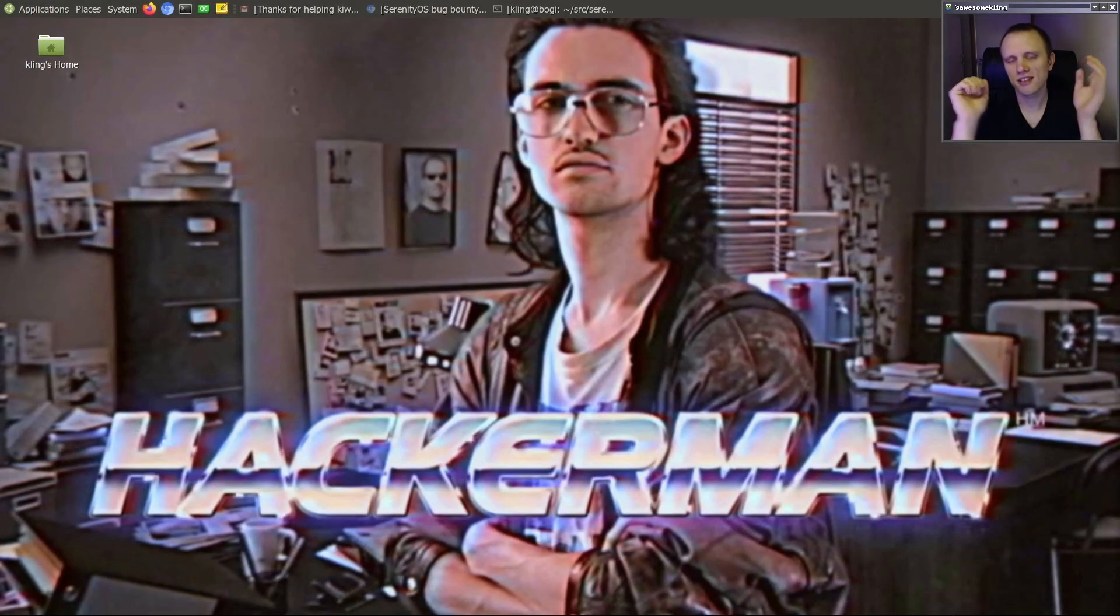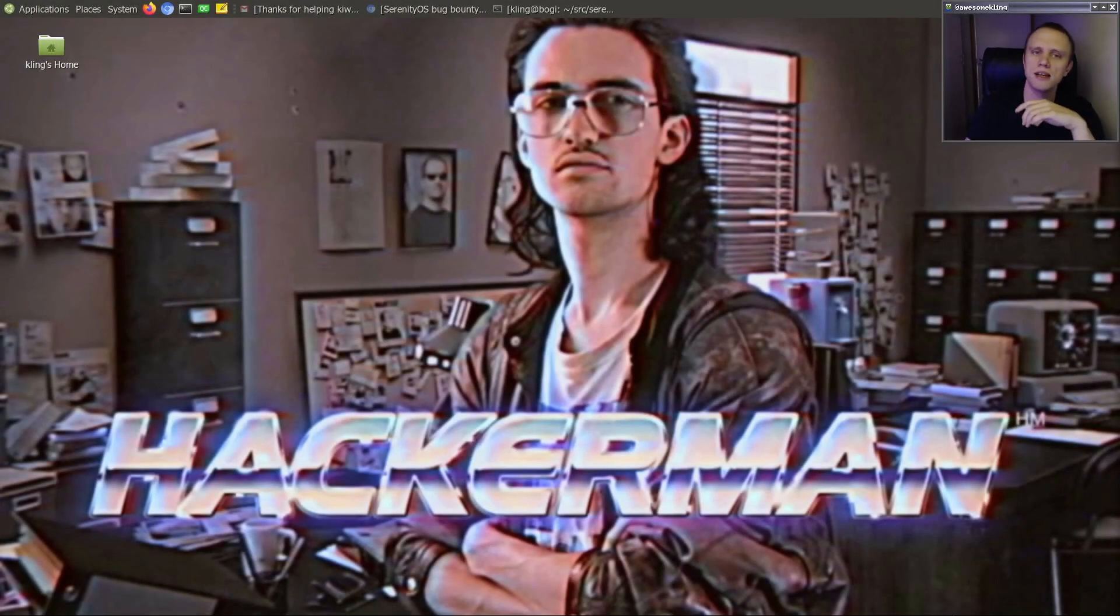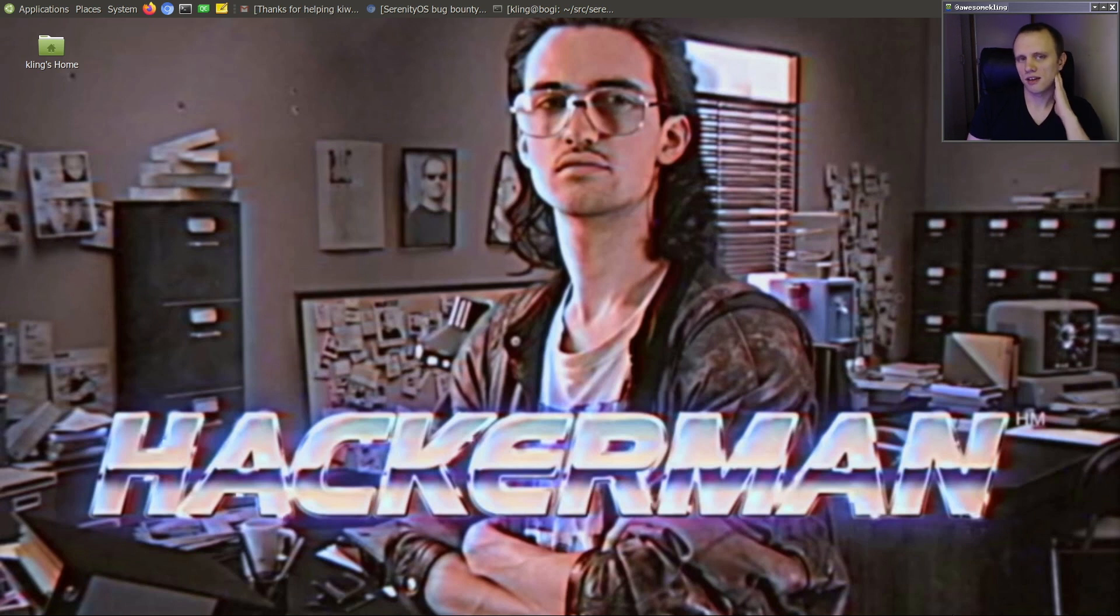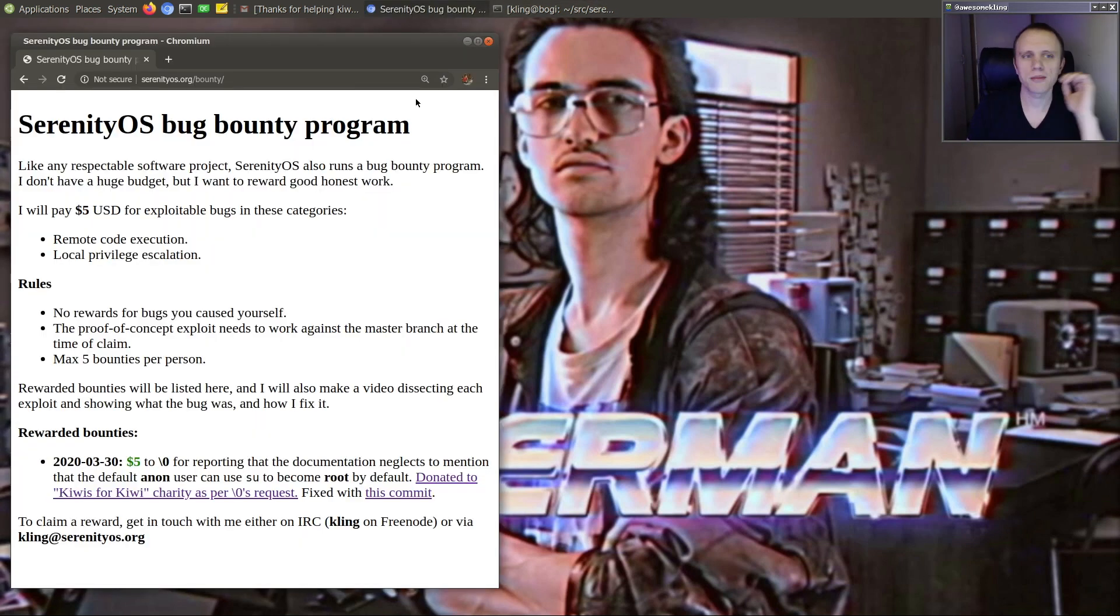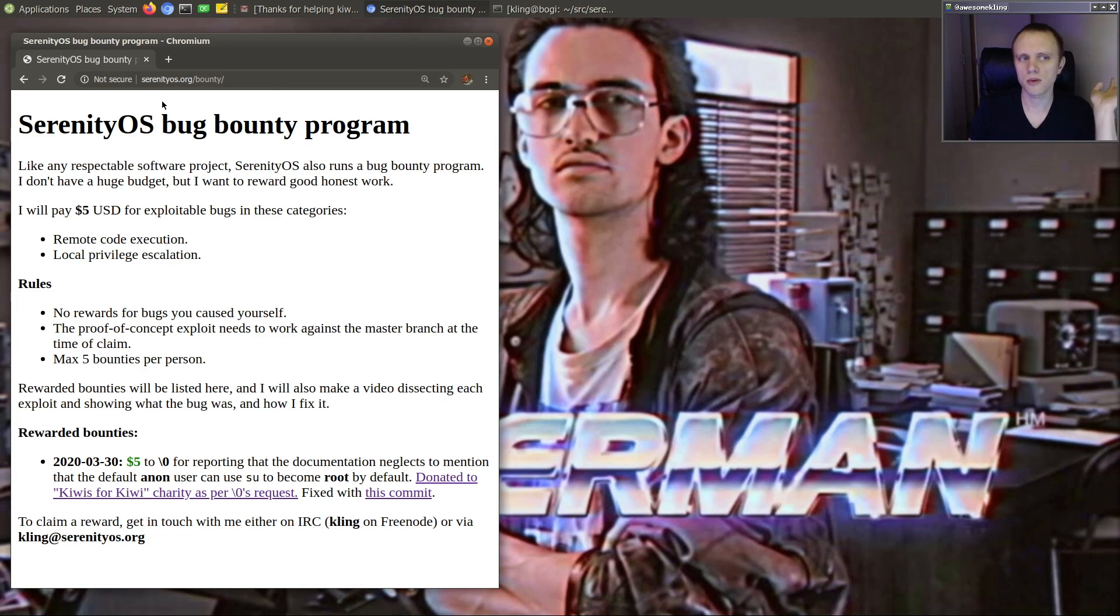Well, hello, friends. Today I've just paid out a bug bounty because we have a Serenity OS bug bounty program. If you haven't seen it, it's on the website, serenityos.org slash bounty.